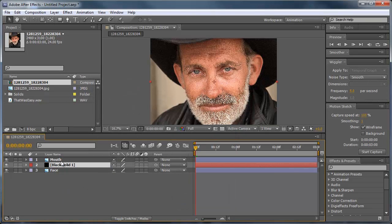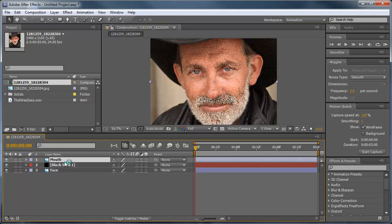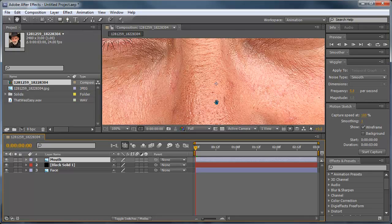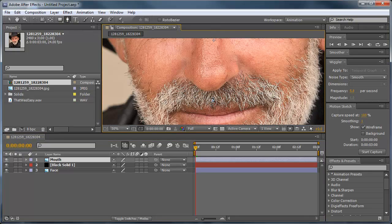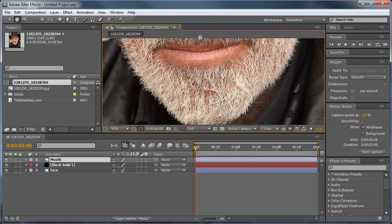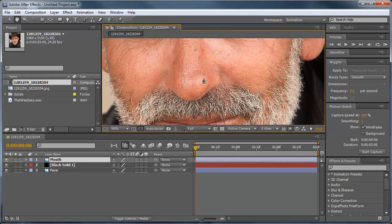Now we can select the mouth layer, make sure it is selected, choose the pen tool, and we're going to mask out the mouth here.